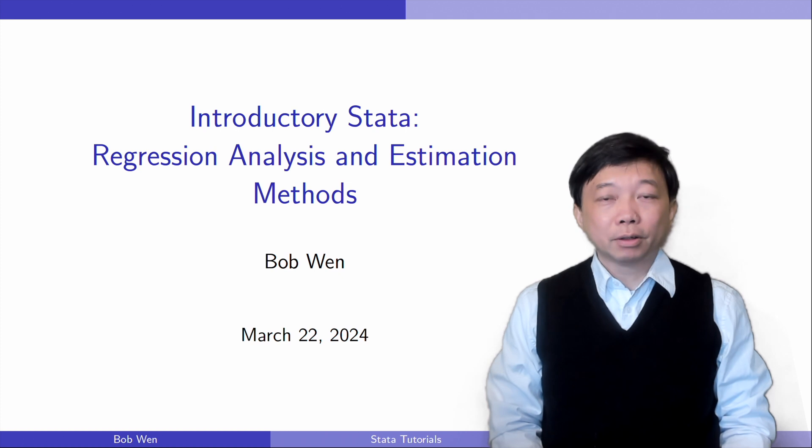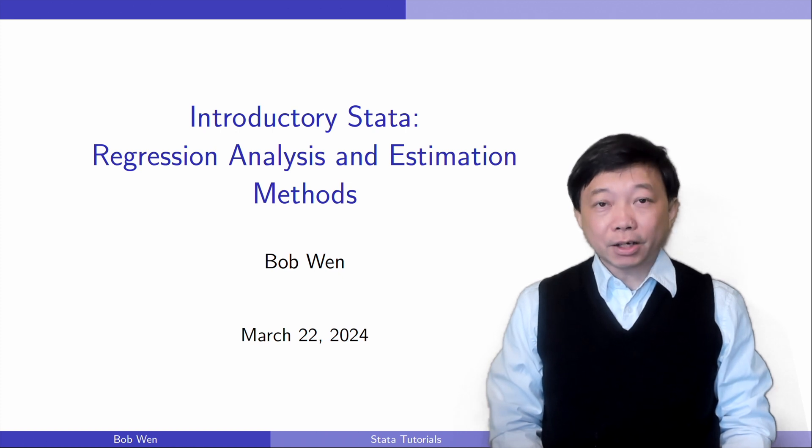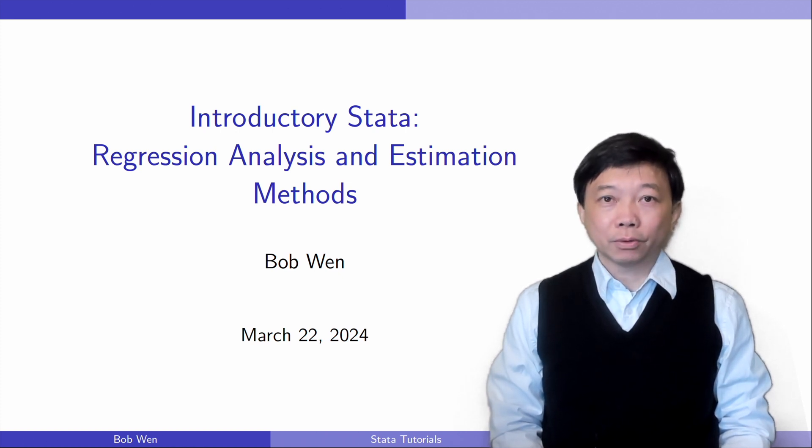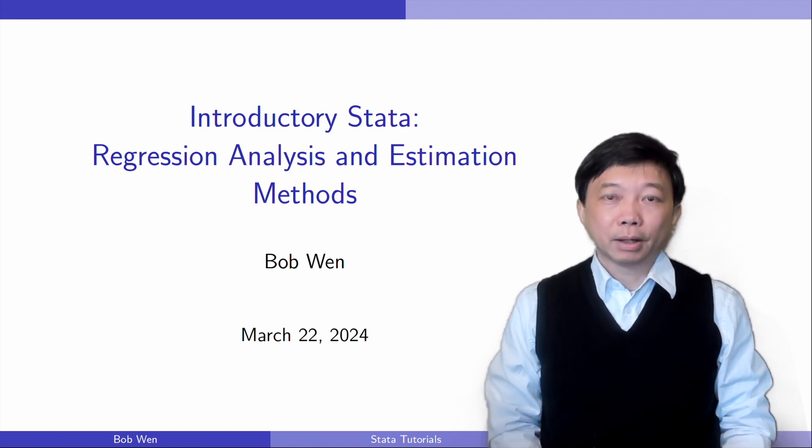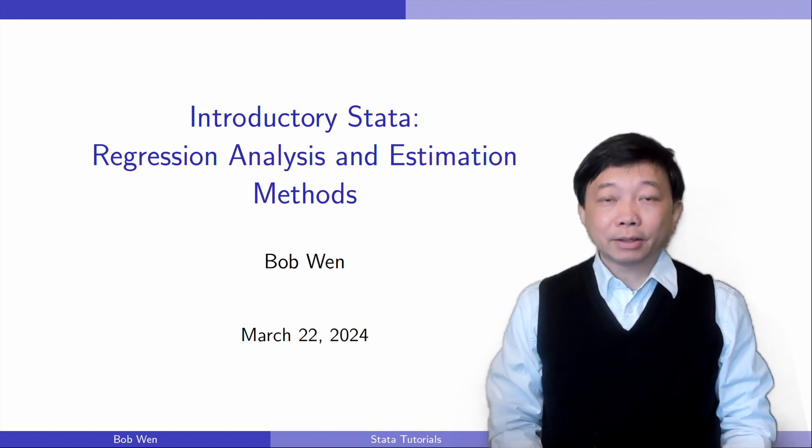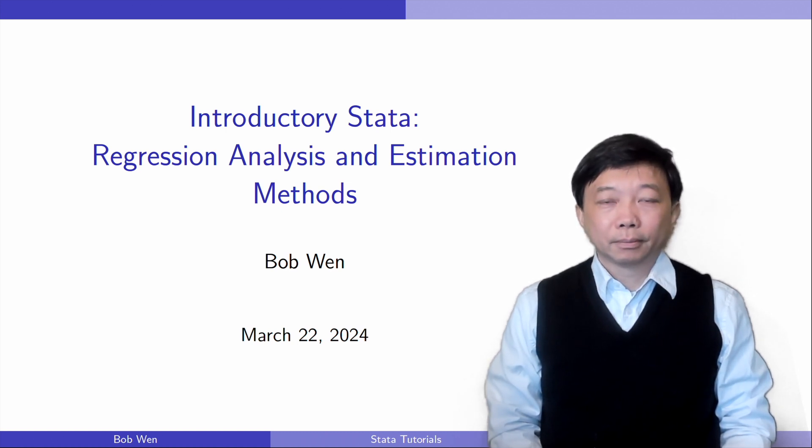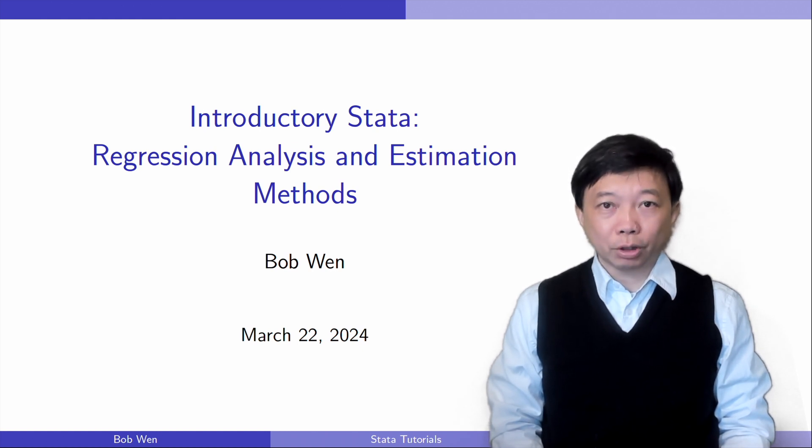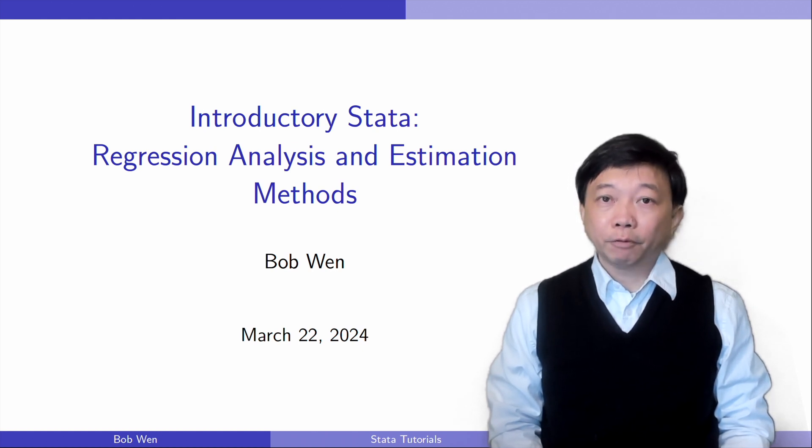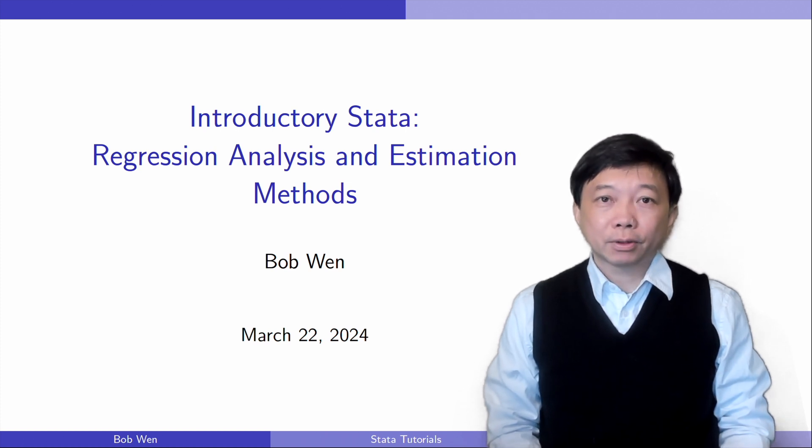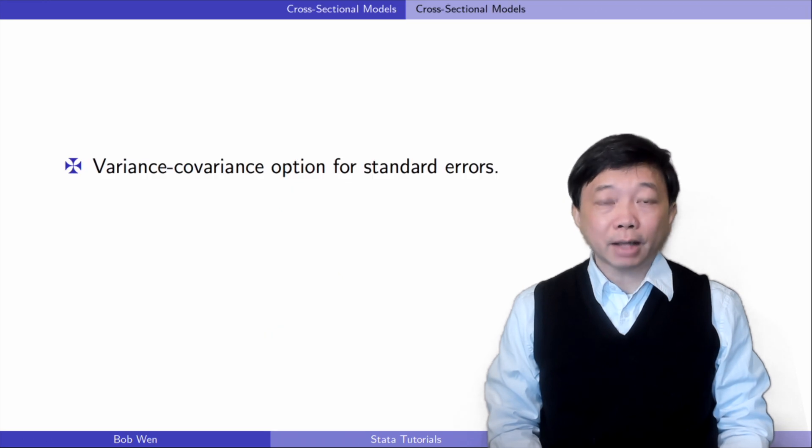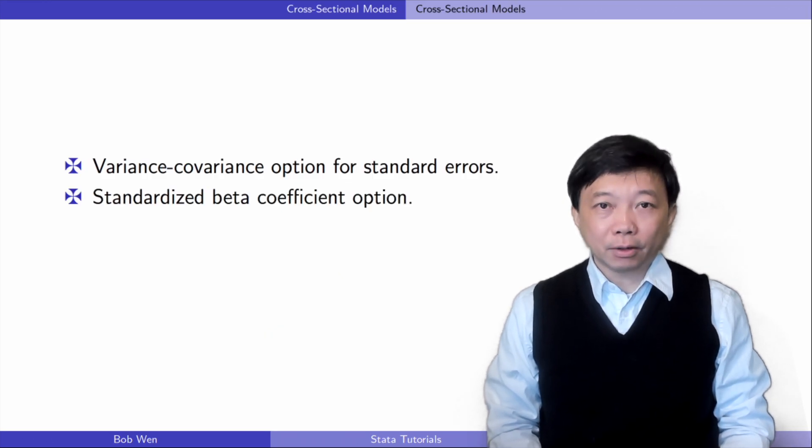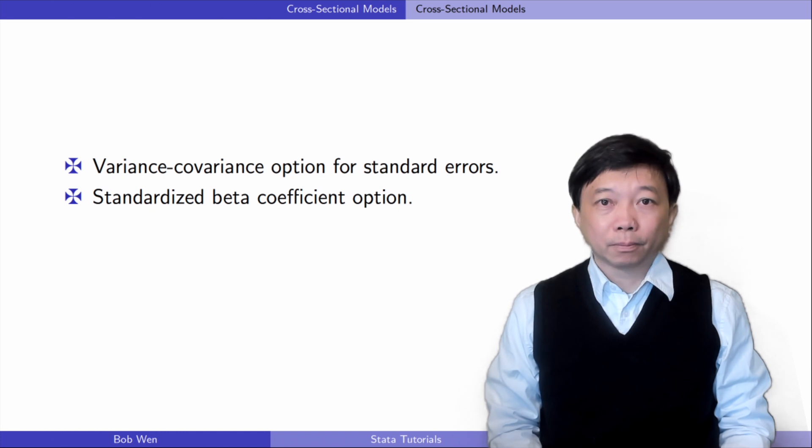We have learned basic Stata commands for the OLS regressions and some commonly used estimation approaches. Today, we will look at some options for the OLS regression we haven't discussed in previous topics, such as the variance-covariance option for the standard errors and the standardized coefficient option.